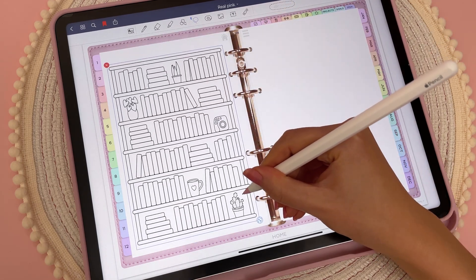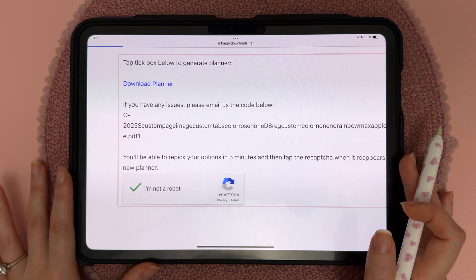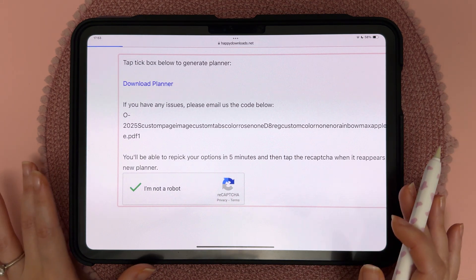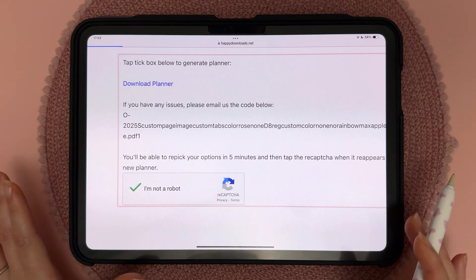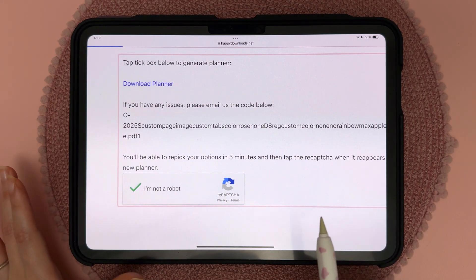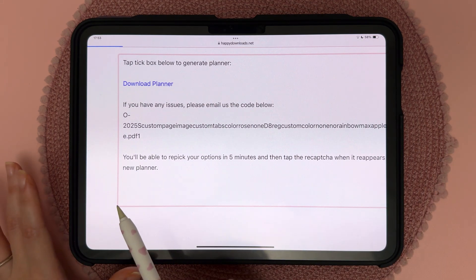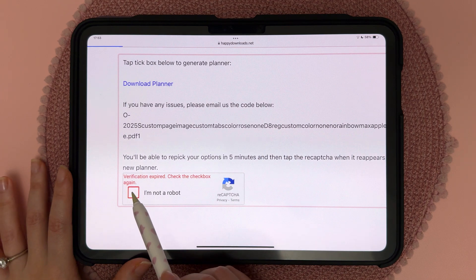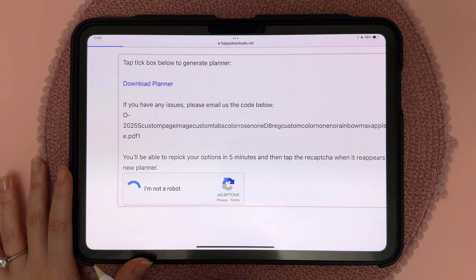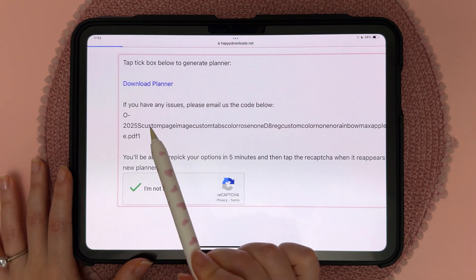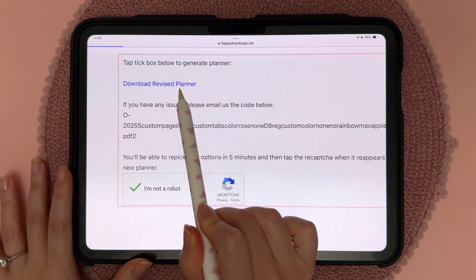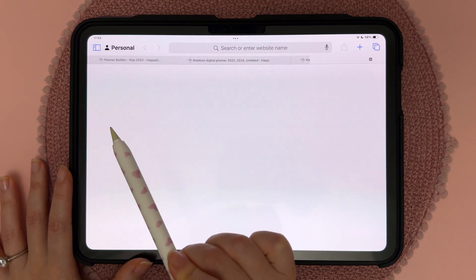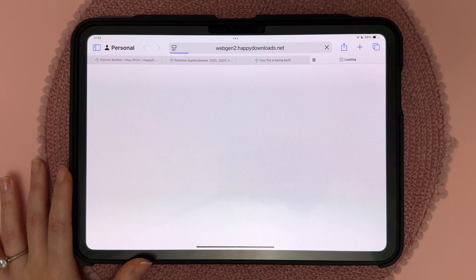If you don't like any of the options you've picked, you can go back up the page and change any of the selections. Down here you can tap on the box when it appears and it will say 'download revised planner' — just tap this again and you will get a new file.